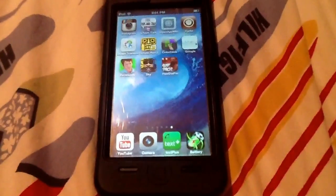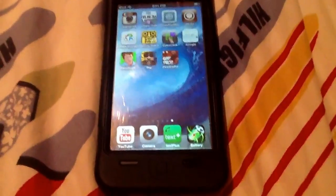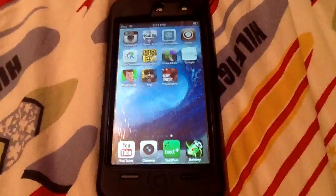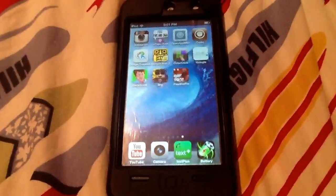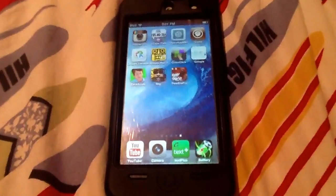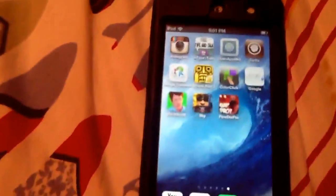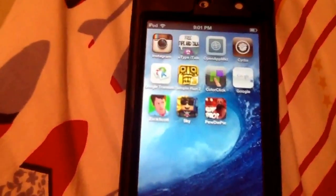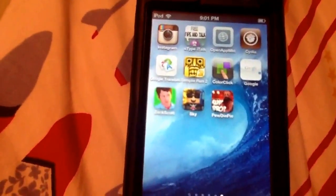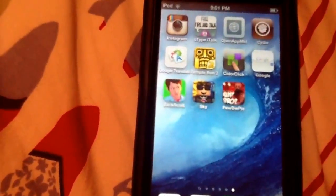Hey YouTube, it's Mike here and we're going to be doing another video. This video is going to be how you install Cydia without jailbreak on your iPod touch. Apparently this only works for the iPod, so yeah, let's get started.